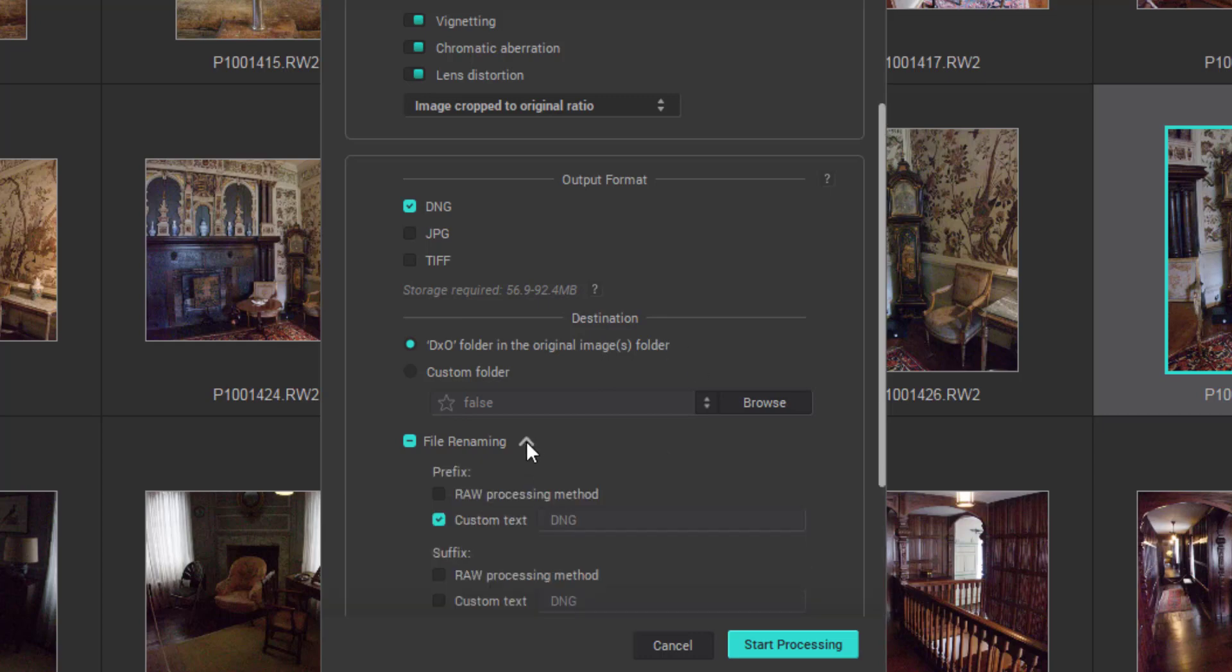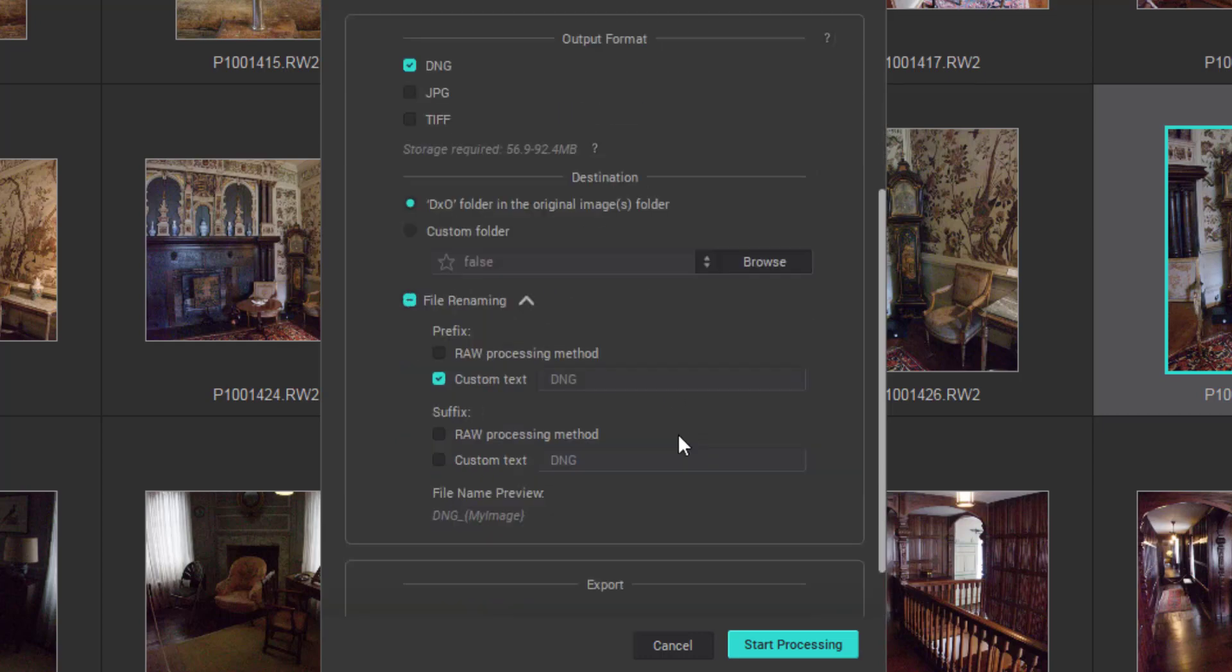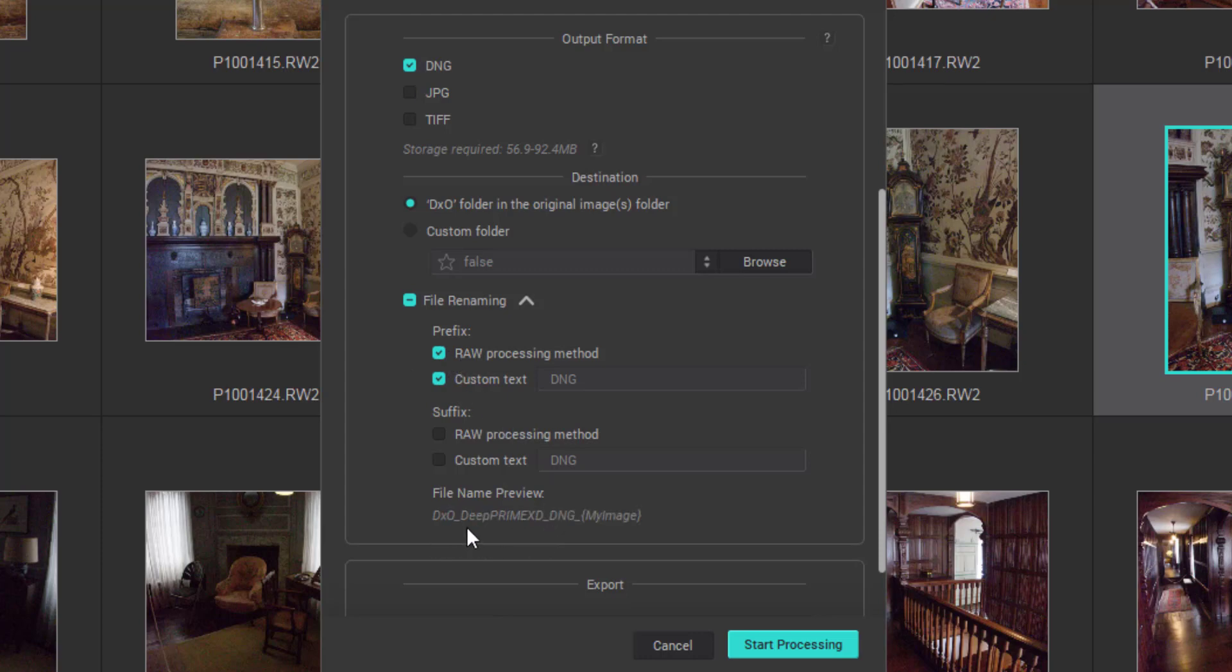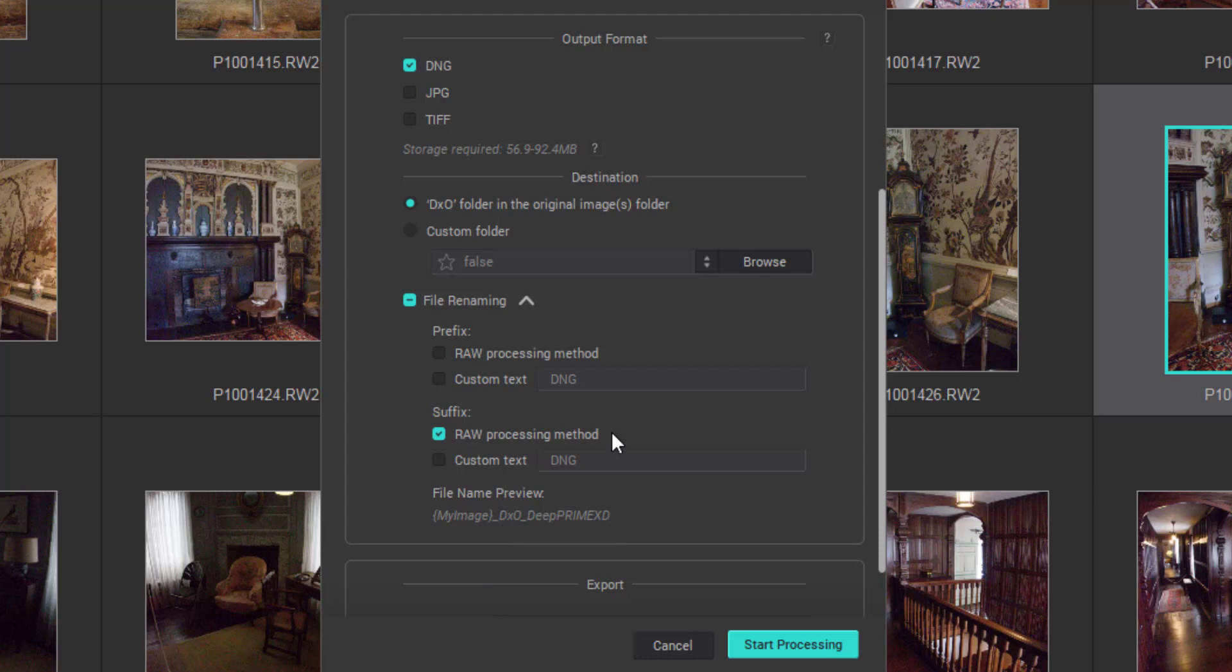The file renaming, this is quite interesting. It took me a while to work this one out. We can have a prefix so I can actually put a custom text of DNG. We see DNG followed by your file name. Or we can have the raw processing method. A little bit long-winded that one so I'm going to take that off. Or we can have a suffix so it means this will go at the end of your file name. We can select file name followed by DXO, or we can just have a custom text, file name followed by DNG. That's the one I'm going to select for this.